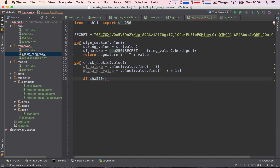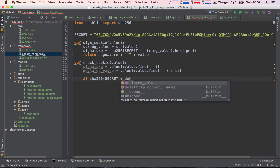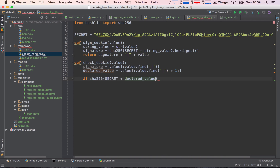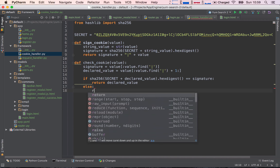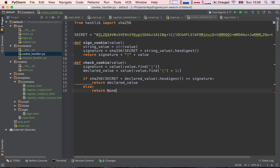Now we check if 'SHA256(secret + declared_value).hexdigest()' equals our signature. If it does, we know the cookie matches up, so we return the declared value. Otherwise, we return None — in that case we know the signature didn't match, so we will not log the user in.